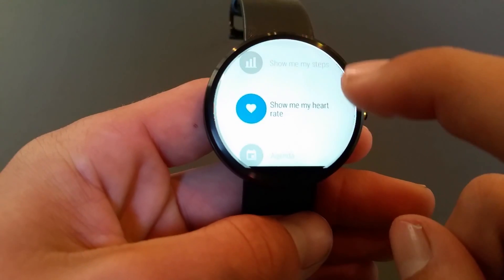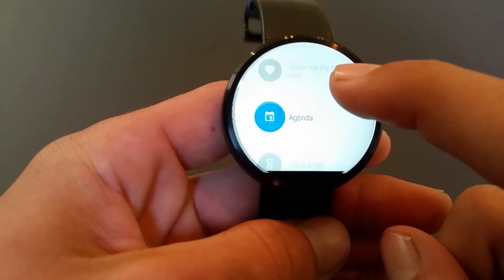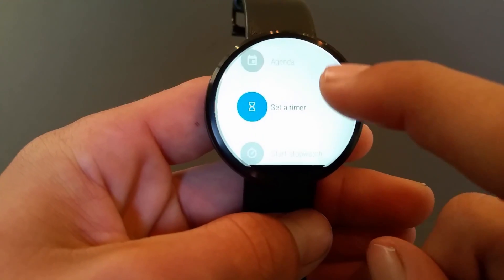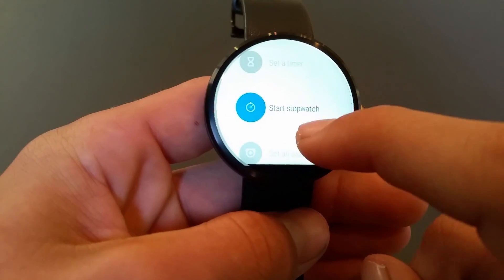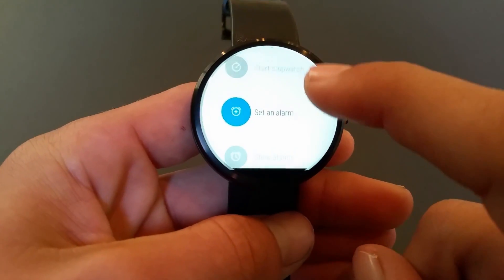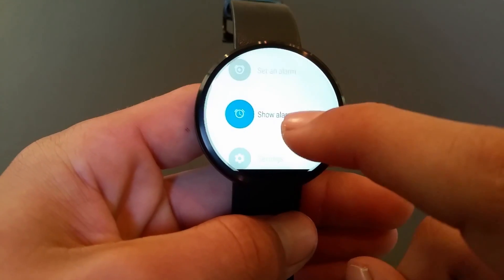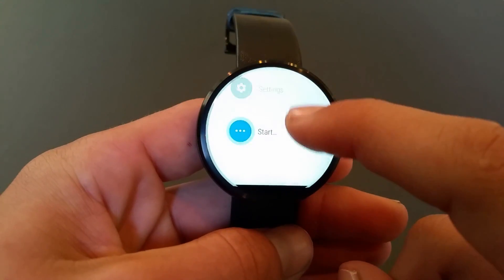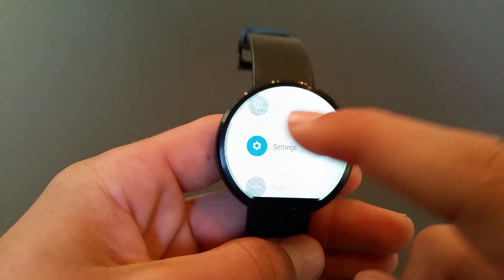Scrolling through the options, you have: show me my steps, show me my heart rate, take a look at your agenda, set a timer, start a stopwatch, set an alarm, show all your alarms, go to your settings, and start.